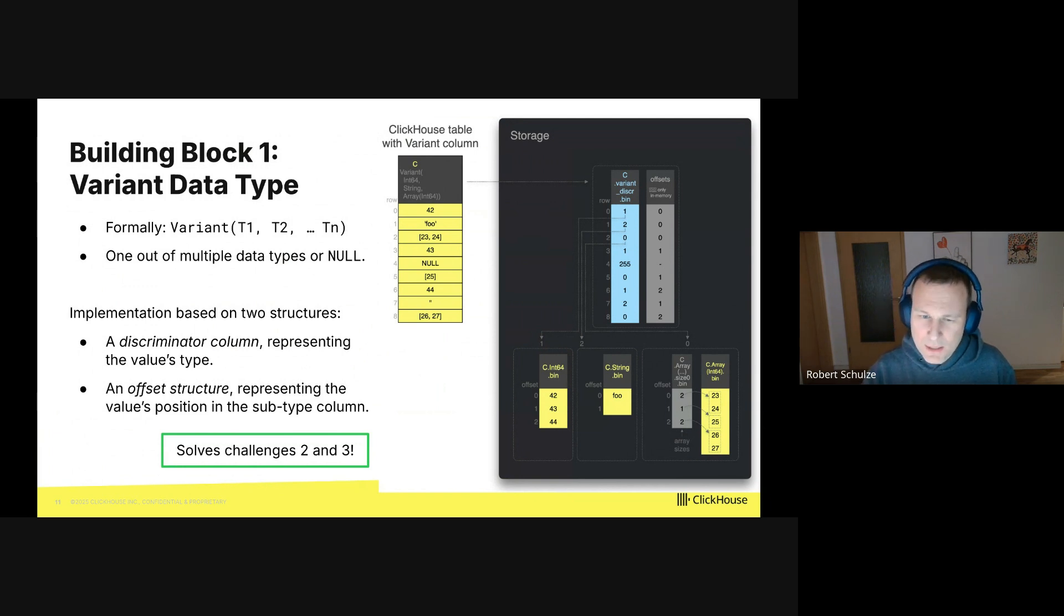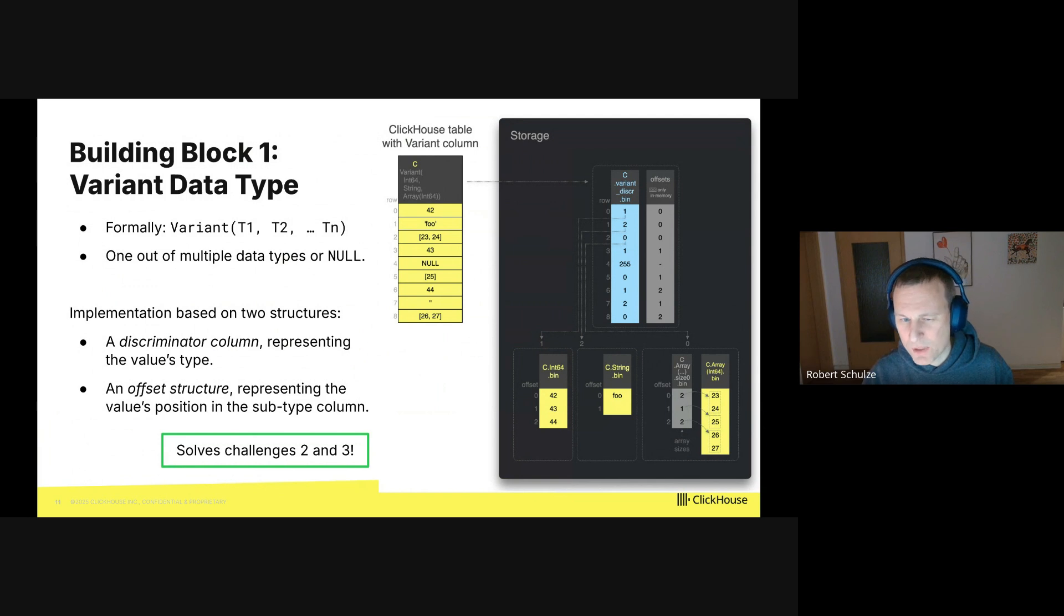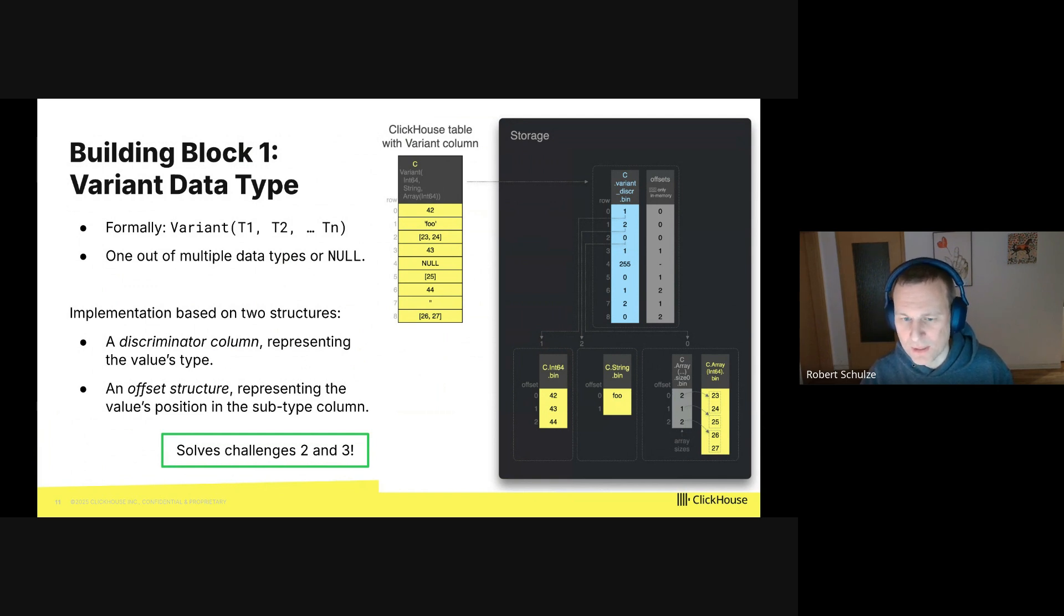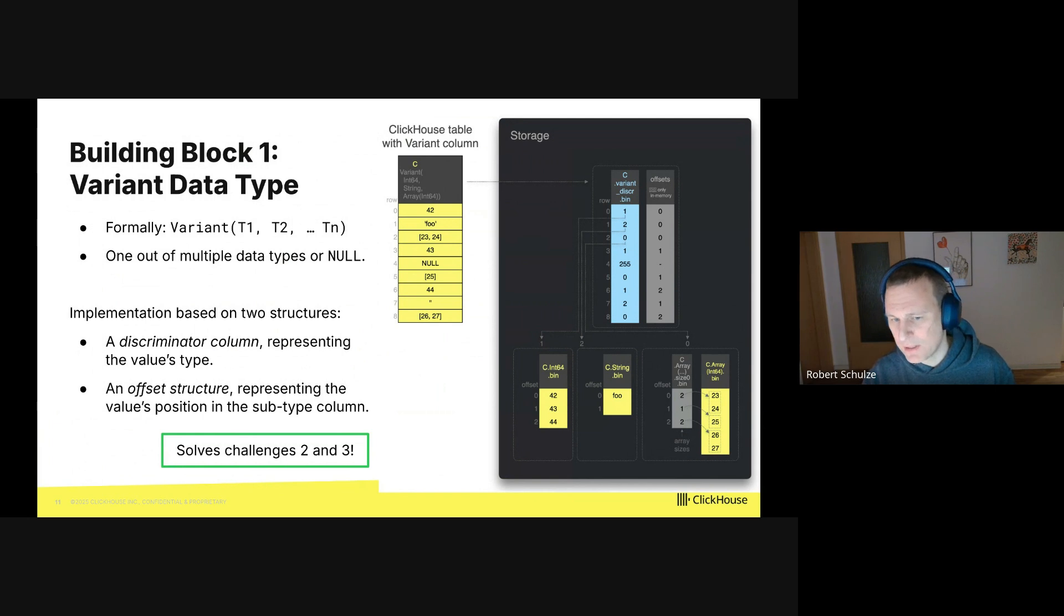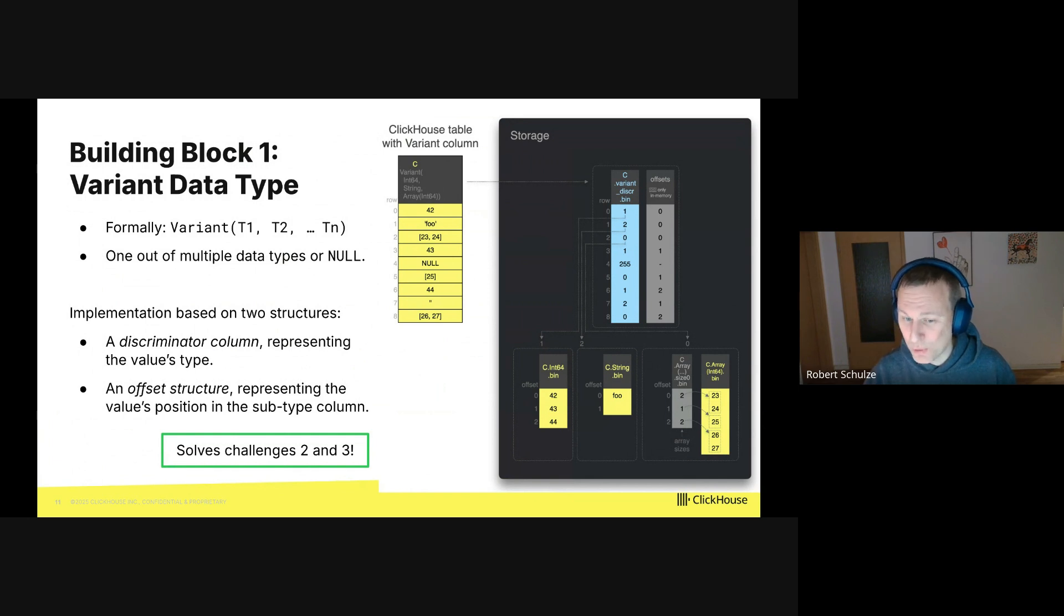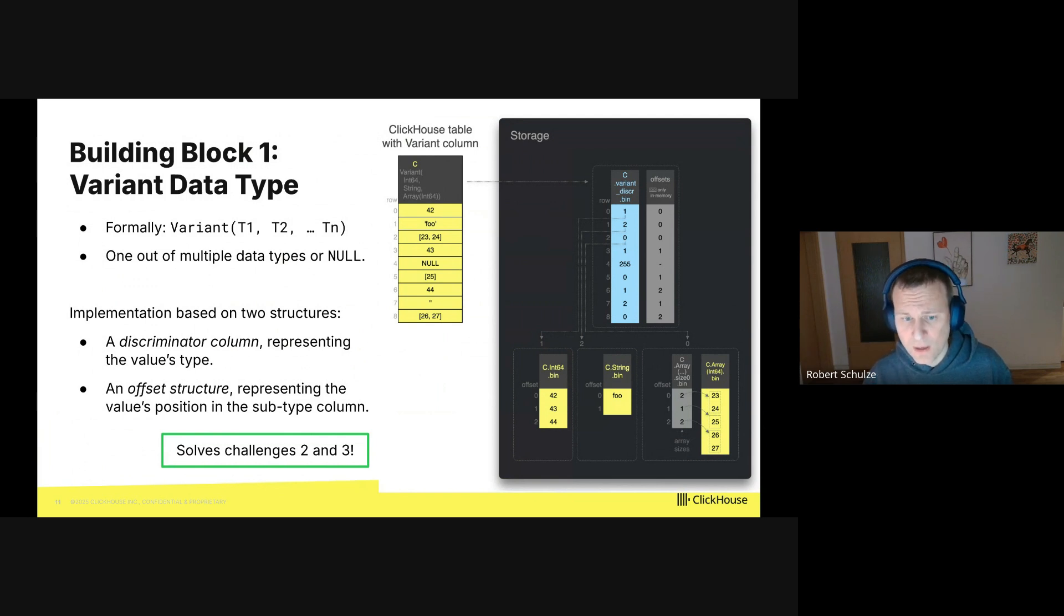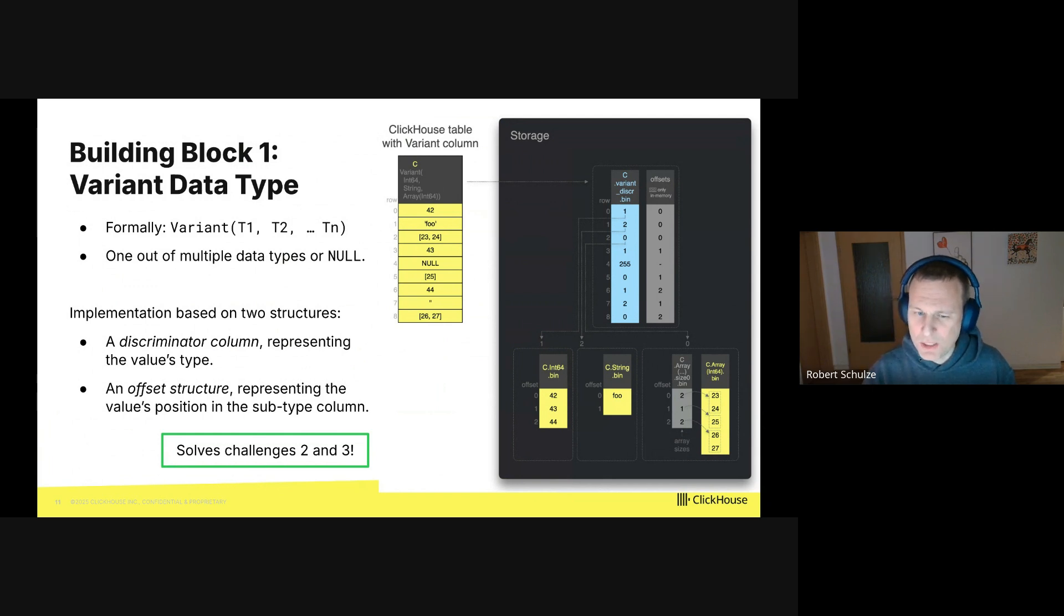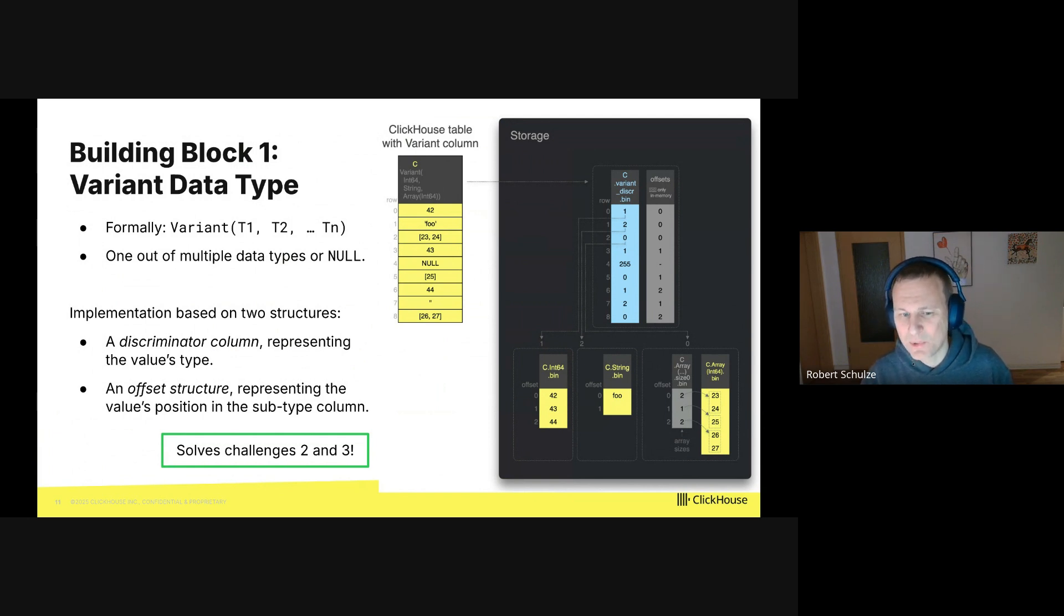The other structure here is the offsets column, and that's the light gray box. It represents for every value its position in a subtype column. If you look at the bottom right, you see there are three yellow boxes, the small yellow boxes. There's a box for each subtype of the variant and every box stores the values of a subtype consecutively. So for example, the leftmost yellow small box stores integers 42, 43 and 44 one after another. The offset column is now used to reconstruct the original position of the subtype values. It stores for each value in the original column the position of the value in its subtype column.